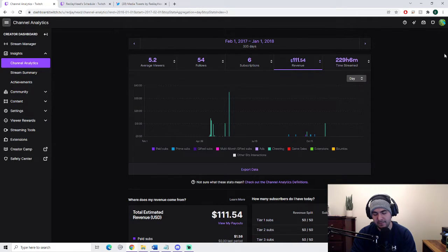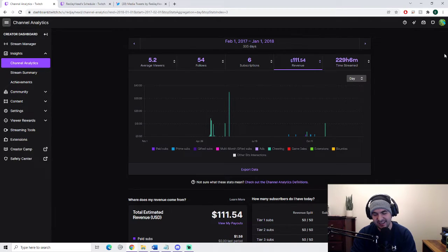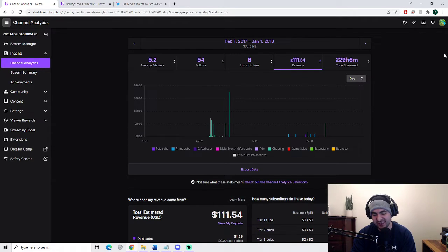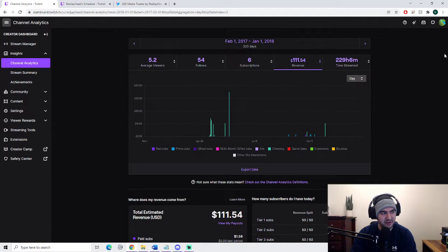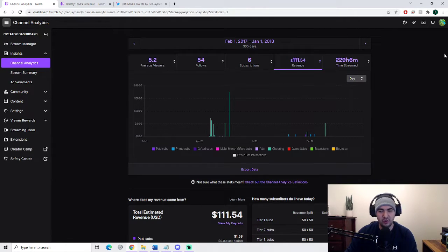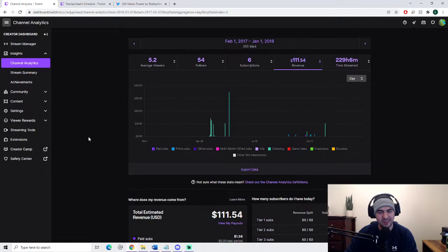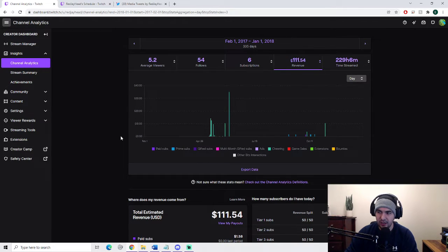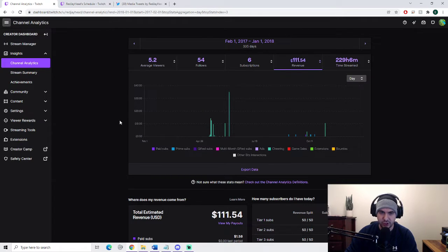So $111 divided by 229 hours - this individual is making 50 cents an hour. He was rolling in the big bucks. So for those of you guys that don't think that dead streamers can make it on Twitch, you're wrong. 50 cents an hour is completely reliable. I'm pretty sure within two hours you could get a Kit Kat, which is worth it for playing Halo and League of Legends for the rest of your life.